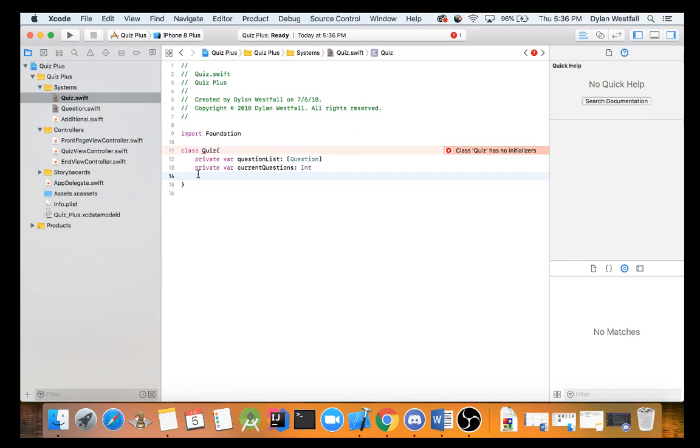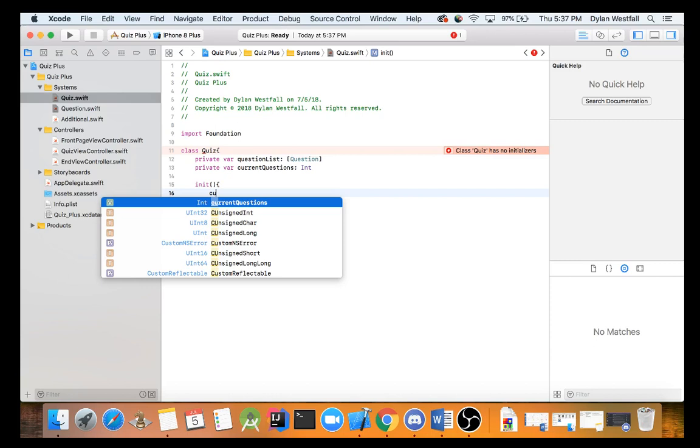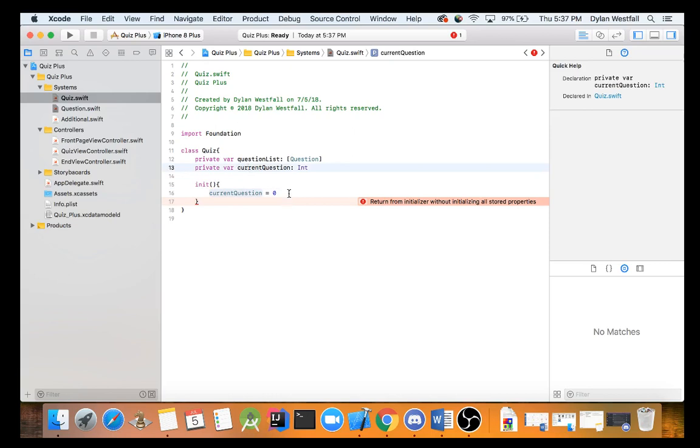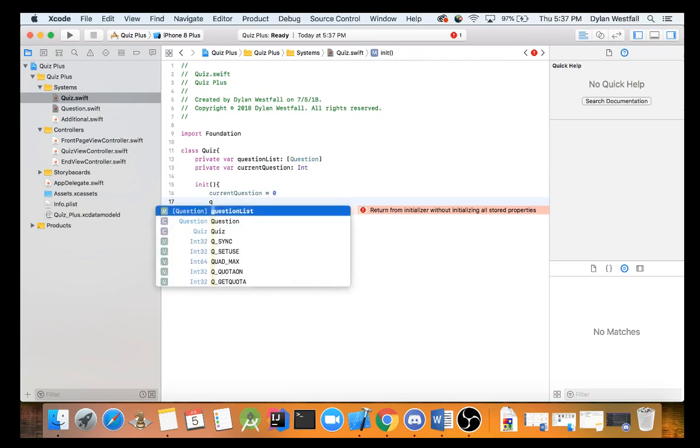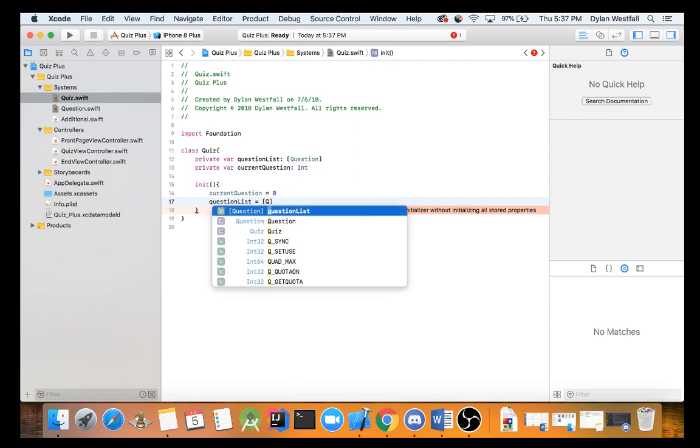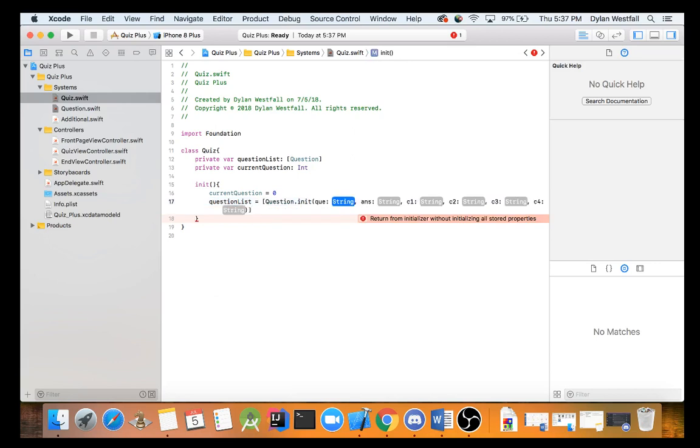Now what do we do next? We have the question, we have the current question. Do we need anything else? Do we need to hold an answer? Well no, those are in the questions. Do we need to hold the question data? No, not that either. Really the only thing we need is actually functions after this. So the first function of course is going to be the initializer and that's going to set current question going to be equal to zero.